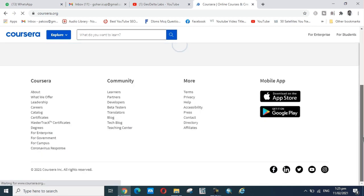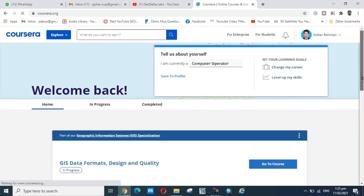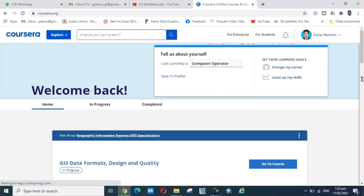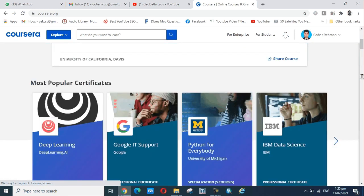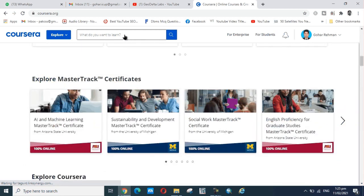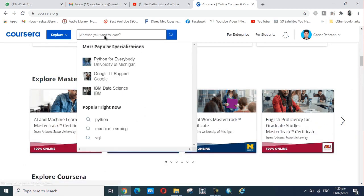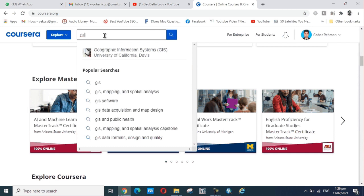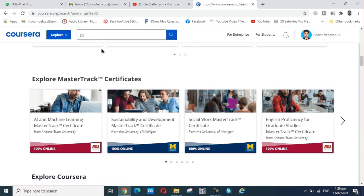I will explain how to get a free certificate. First of all, you search here for GIS - Geographic Information System.